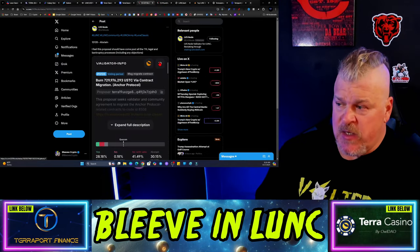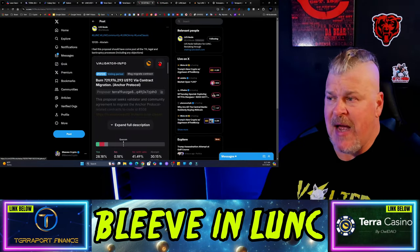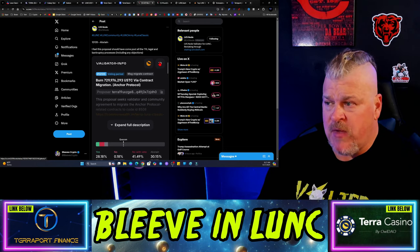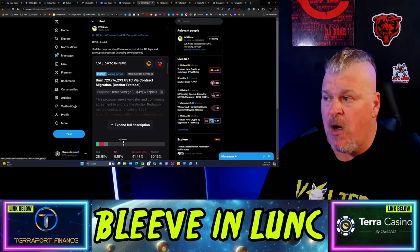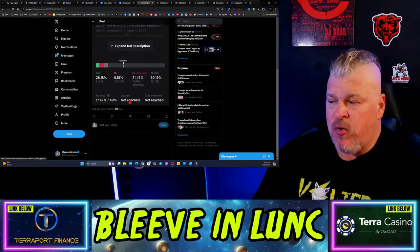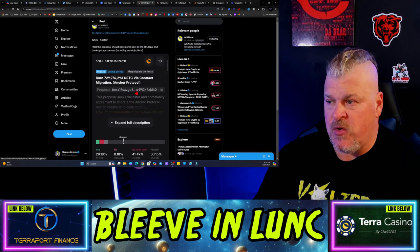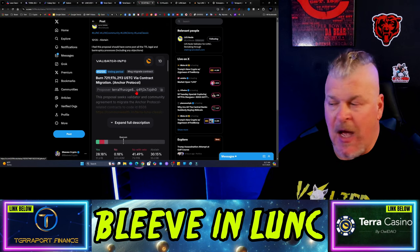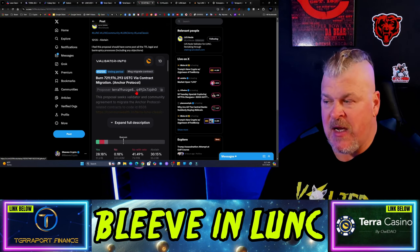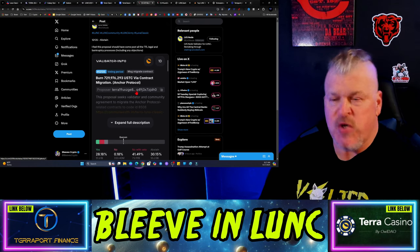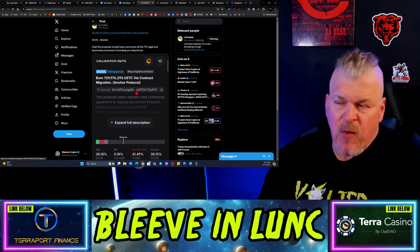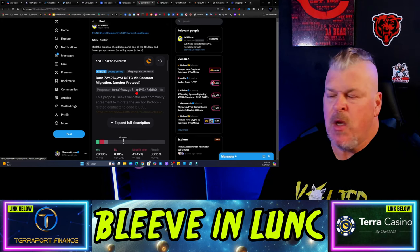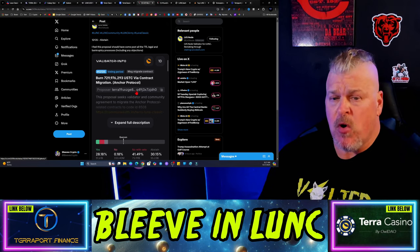We want to just go ahead and burn everything right now. LVS Node put out that I'm abstaining. And it says, I feel this proposal should have come post all of the TFL legal and bankruptcy processes, including any objection. So that is probably the correct method that we would use.